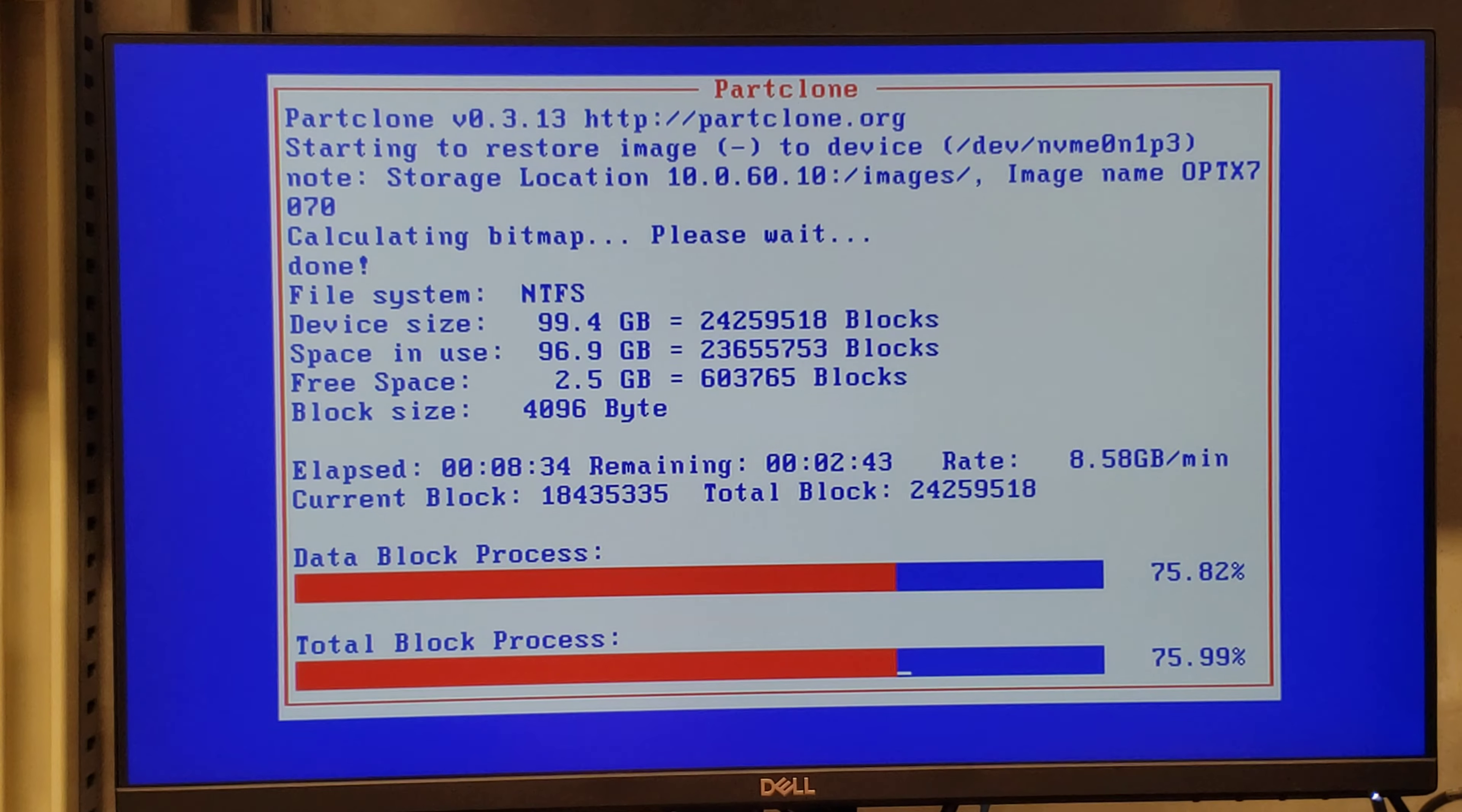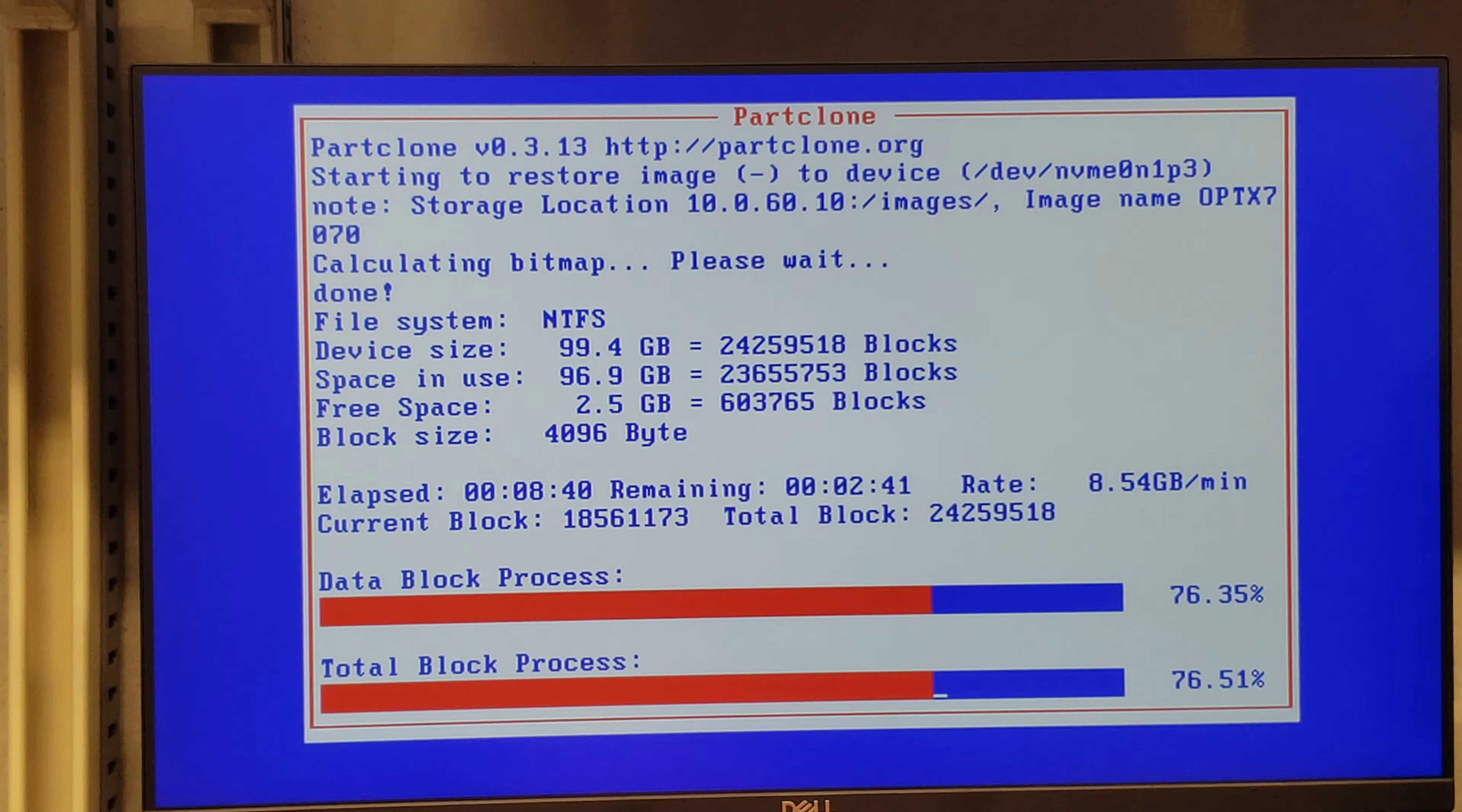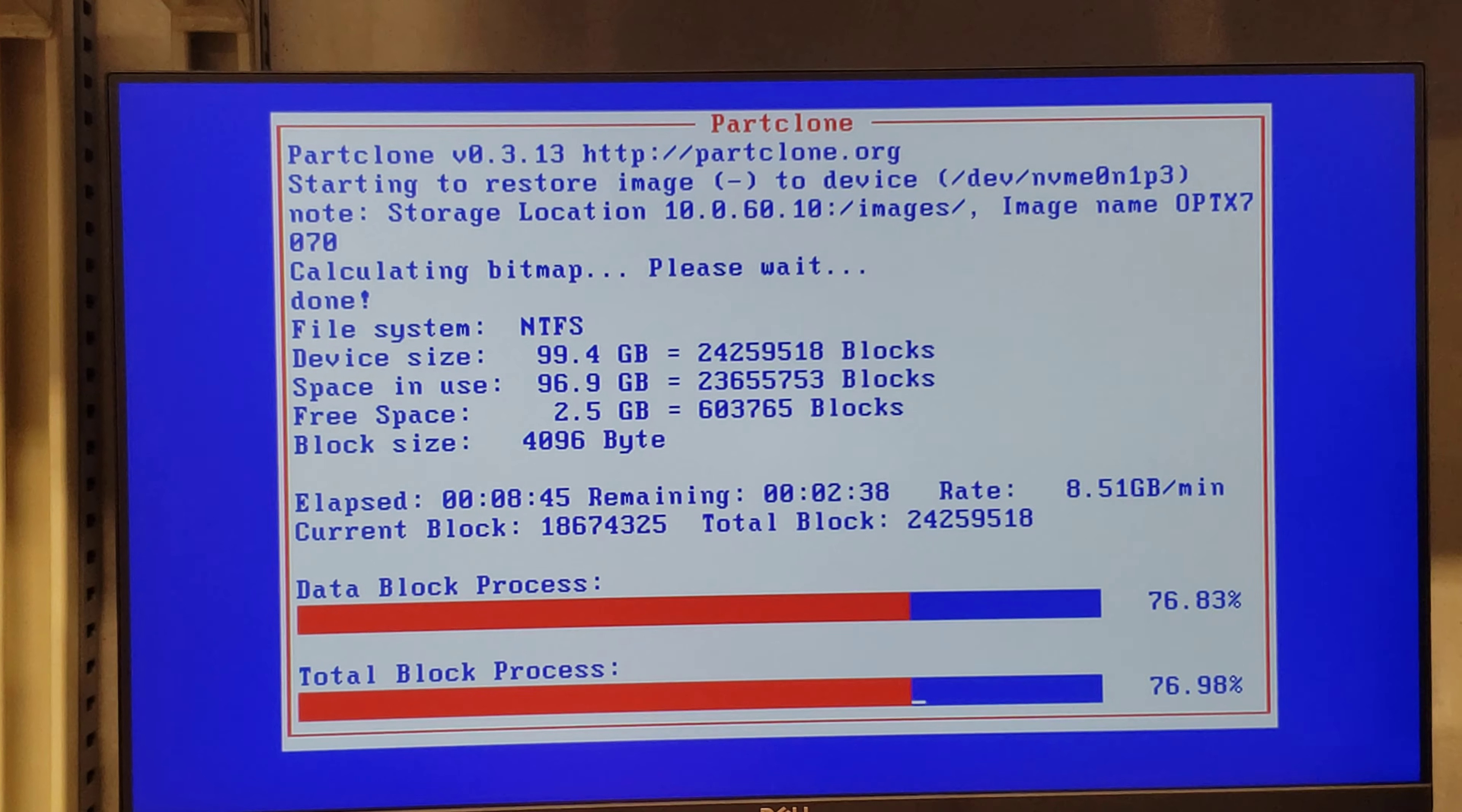Claro, ese archivo viene comprimido. Esos 99 GB que se ven ahí en el archivo en el server no son tan grandes, está comprimido bastante.